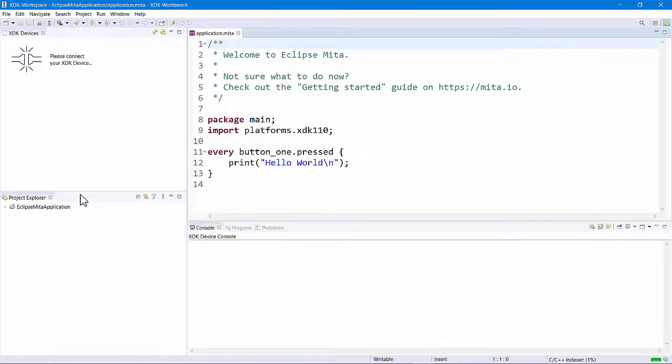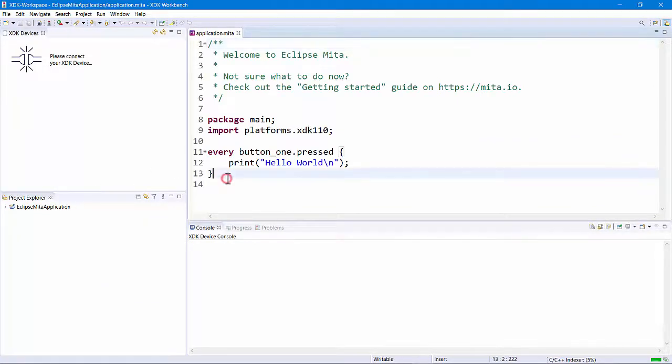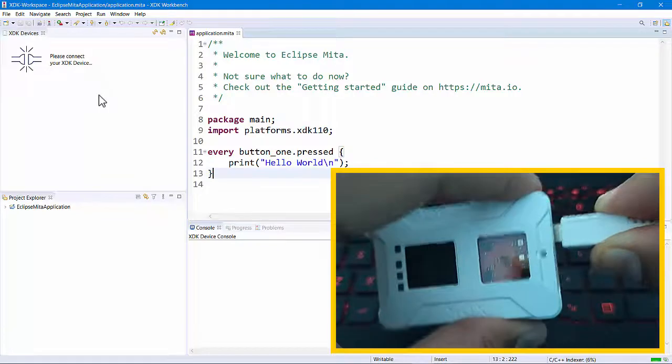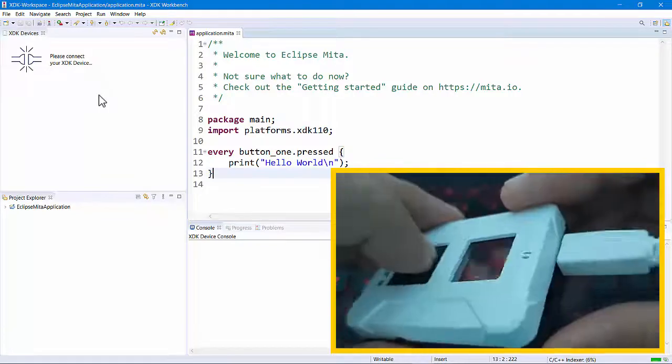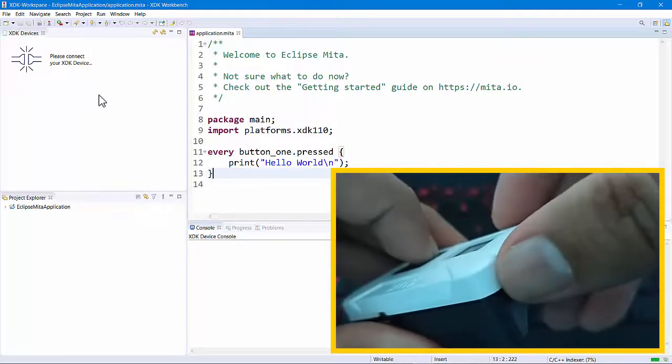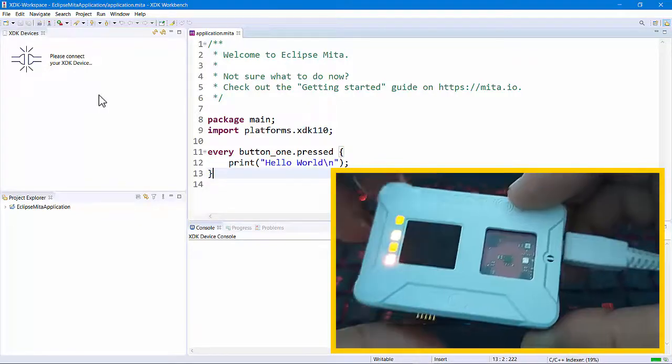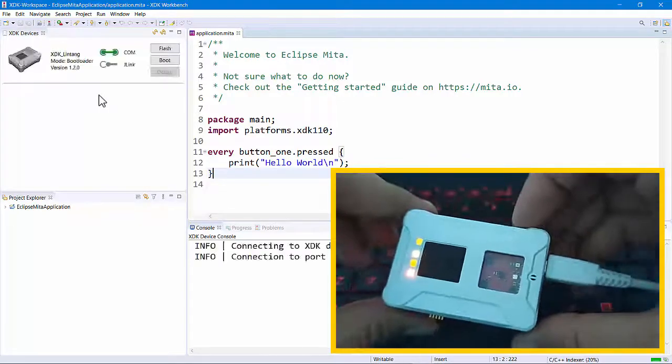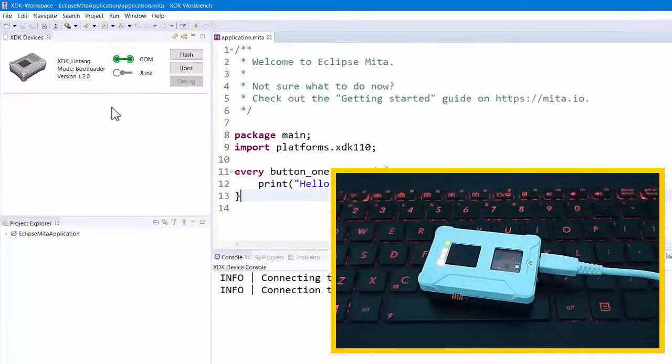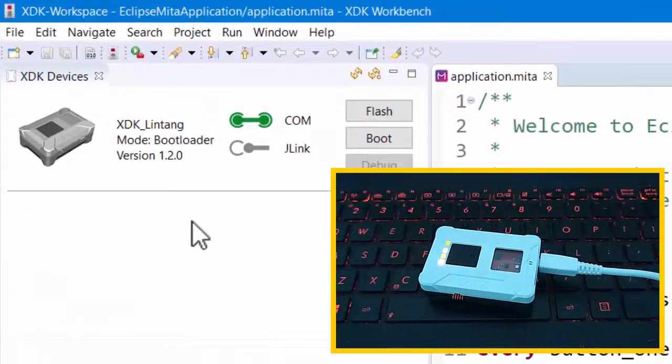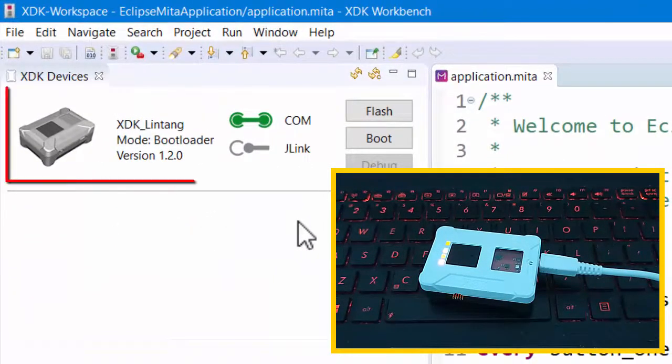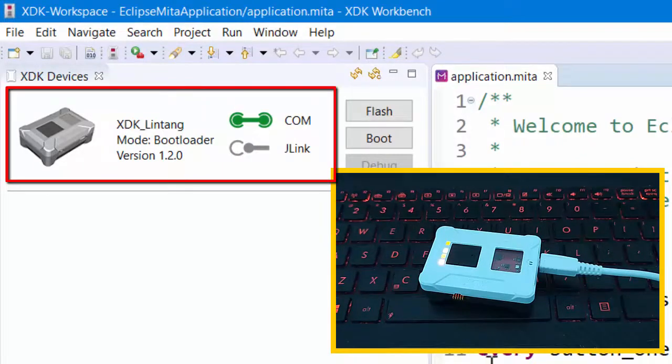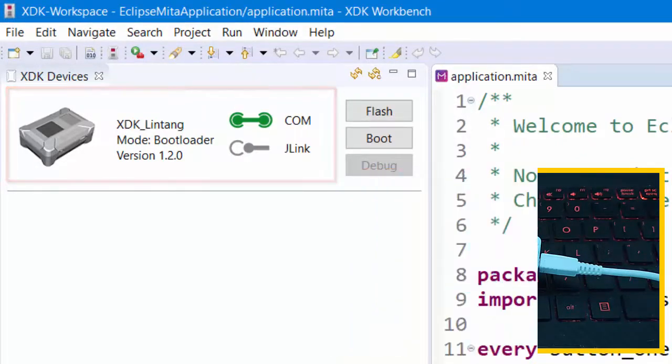After that, let's connect the XDK Bosch to our laptop on bootloader mode. To do that, press button 1, button with a dot on top of it, plug in the micro USB cable to our XDK, then switch the XDK on. You will see your XDK status on XDK Workbench, connected, and it's on bootloader mode.